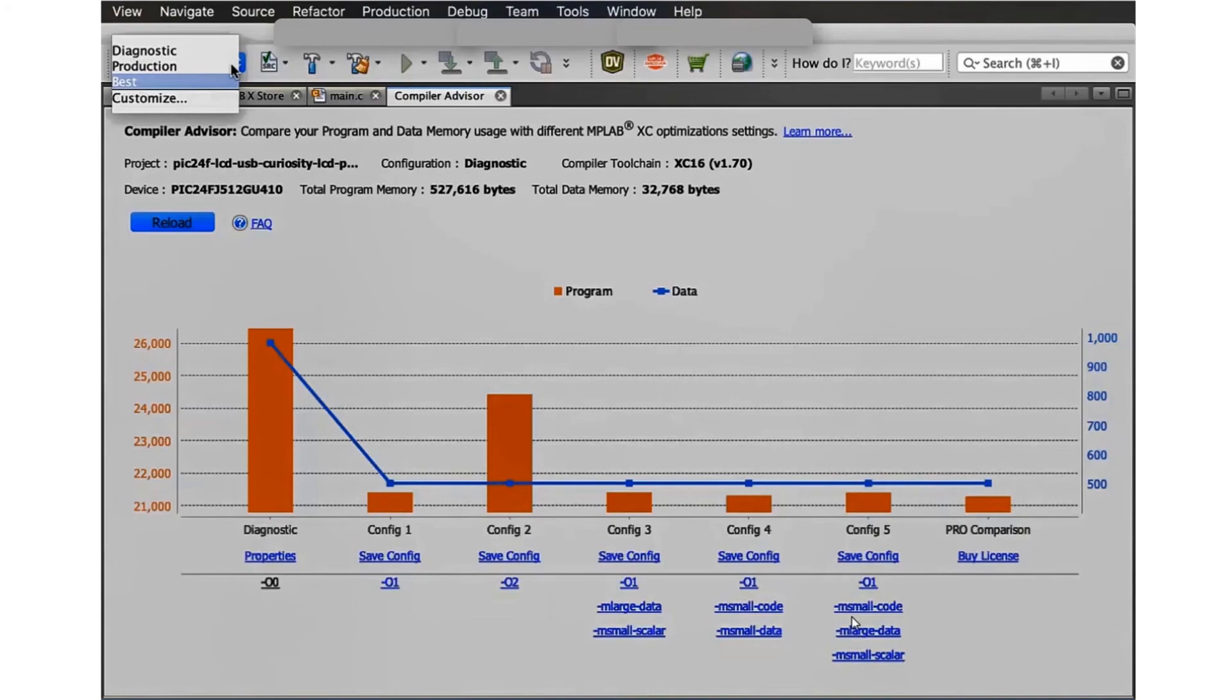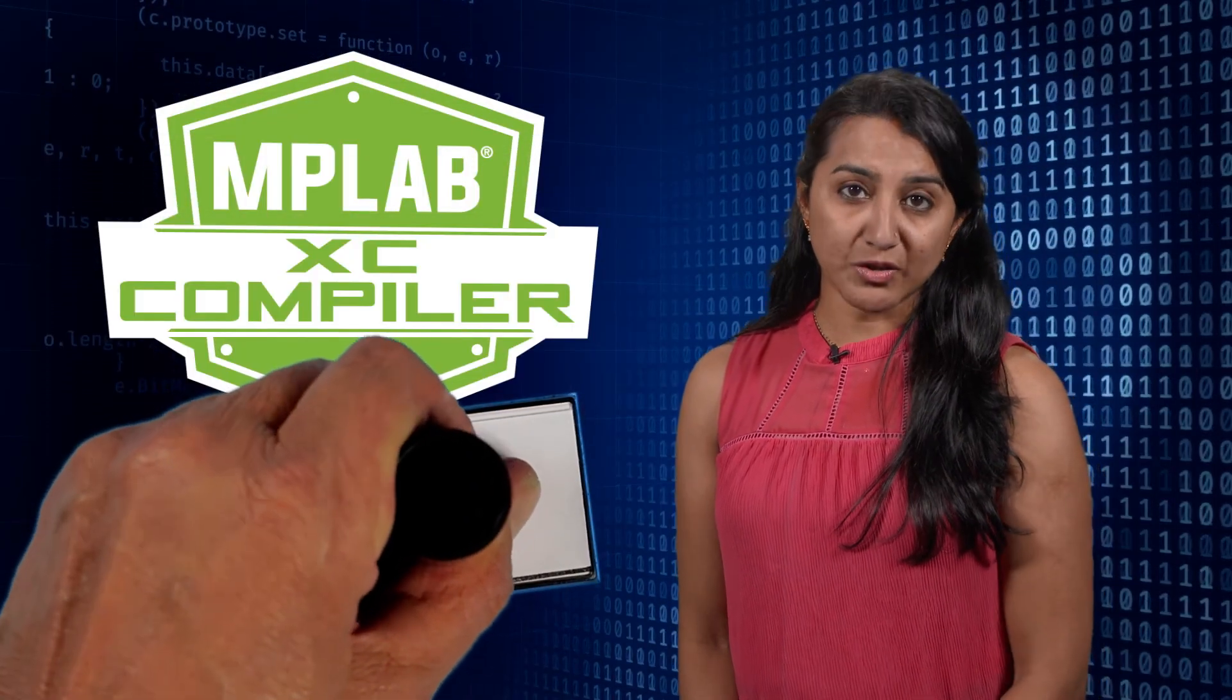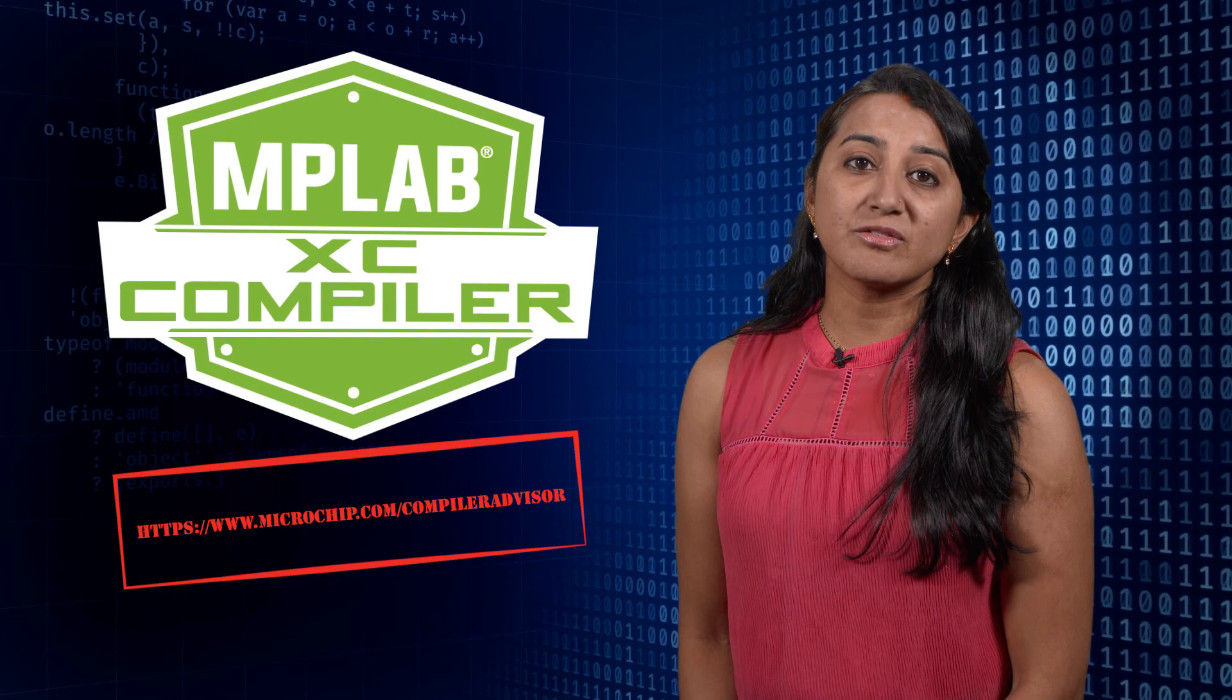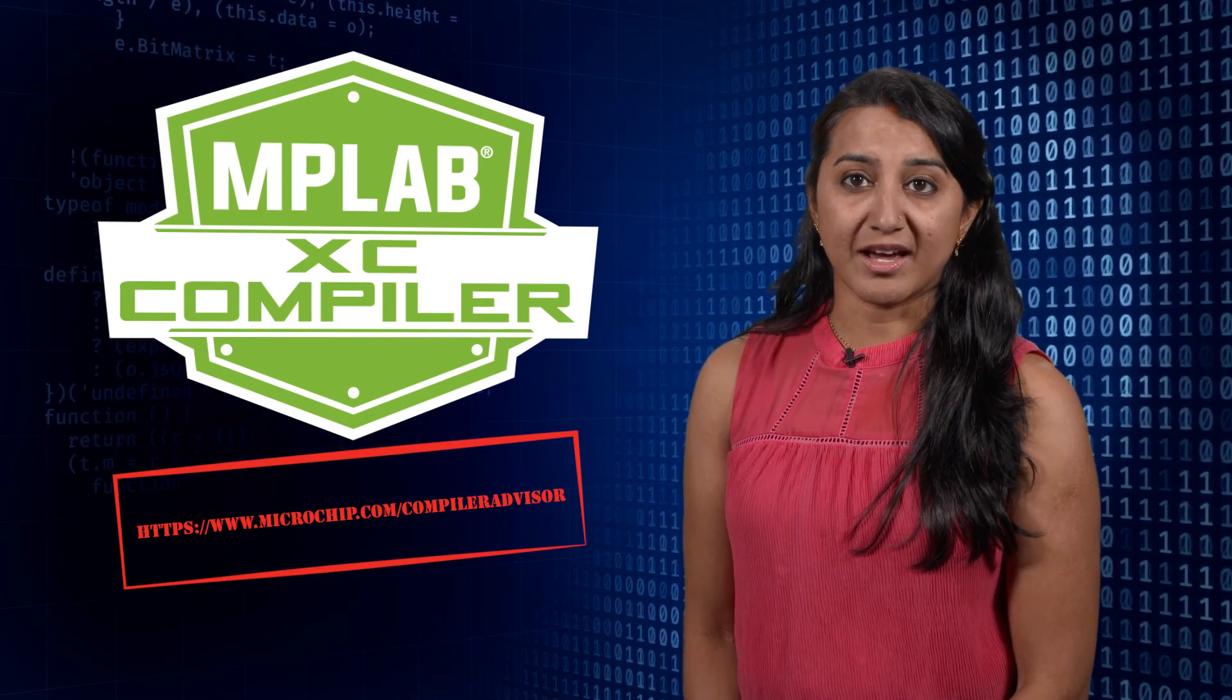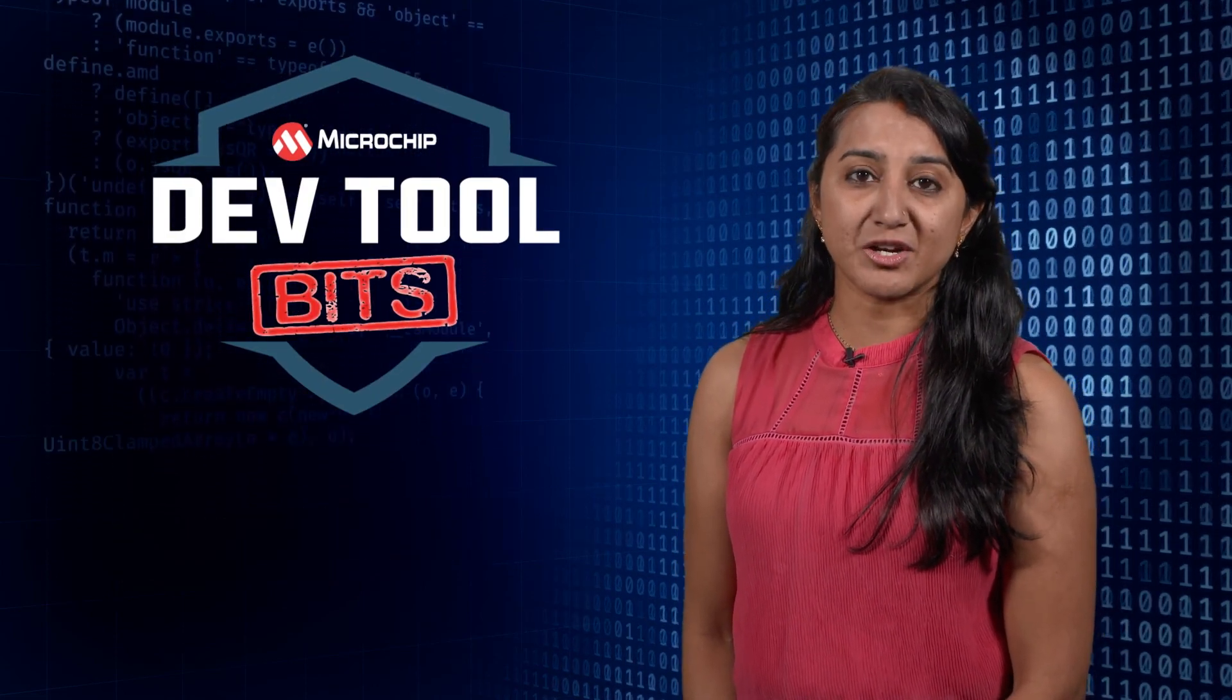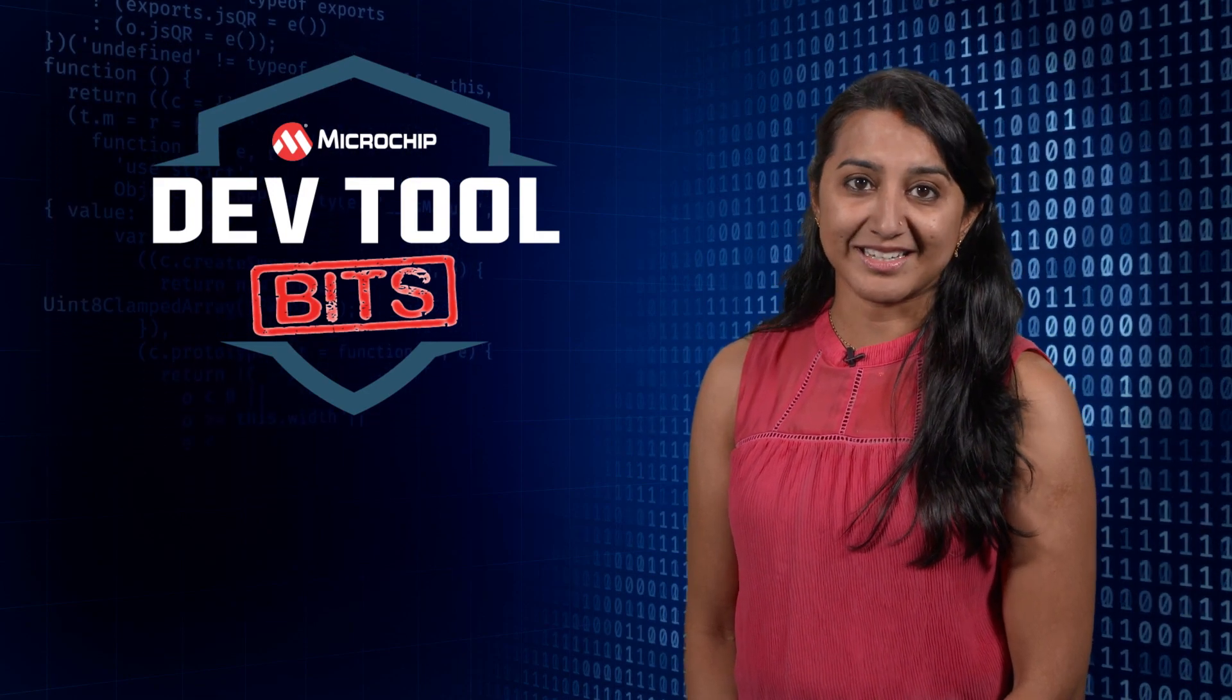To learn more, please visit microchip.com/CompilerAdvisor and review the Compiler Advisor User Guide. Thanks for watching this video and please be sure to check out our other videos in this series.